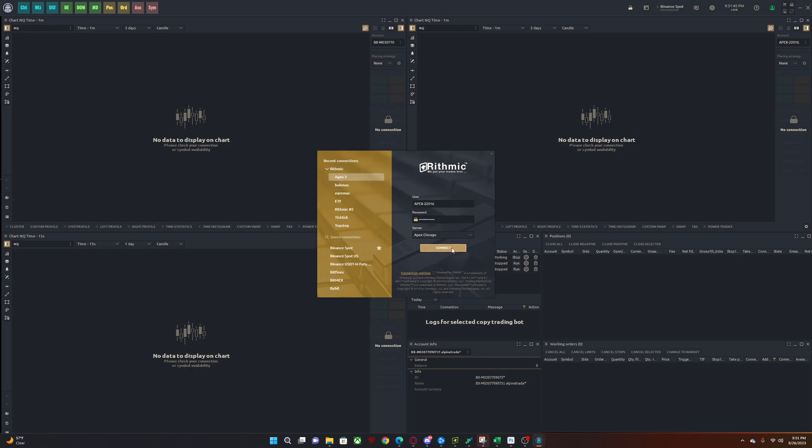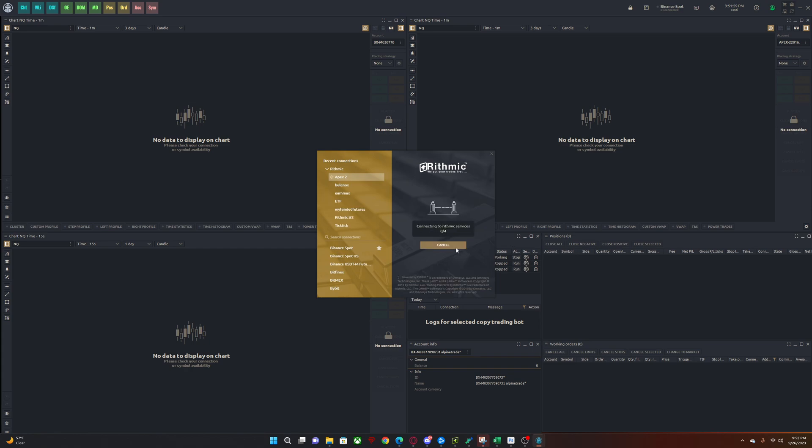Tip number one: always log out of your accounts before you shut down the platform. Sometimes it will take a long time to actually connect if you leave everything connected, you shut down the platform, you reopen it. Everything will start connecting at the same time. And if you have a lot of accounts like I do with Apex, then it takes a lot longer than this to actually connect. So keep that in mind. Always try to remember to log out. If you only have one account, then it shouldn't be an issue. But if you have five, six PA accounts and 10 evaluations, then it takes a little bit longer to load.